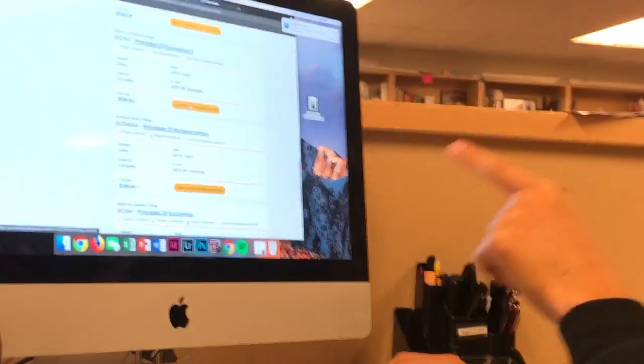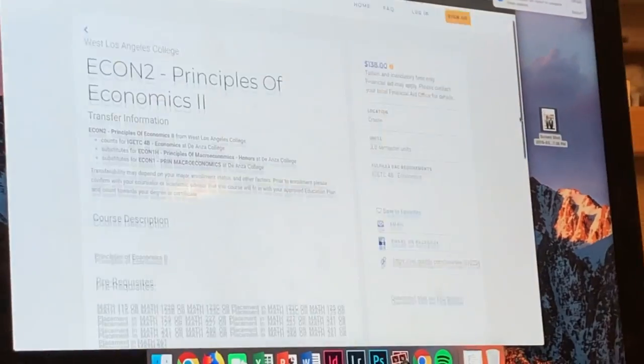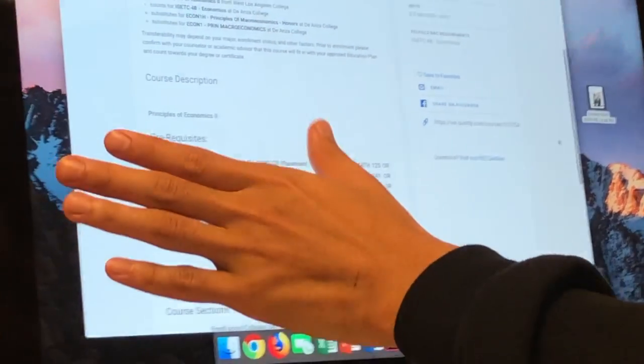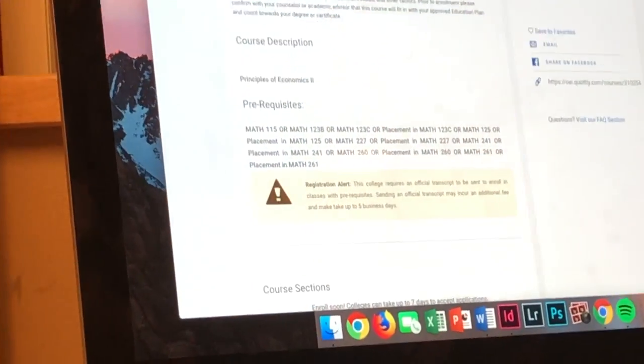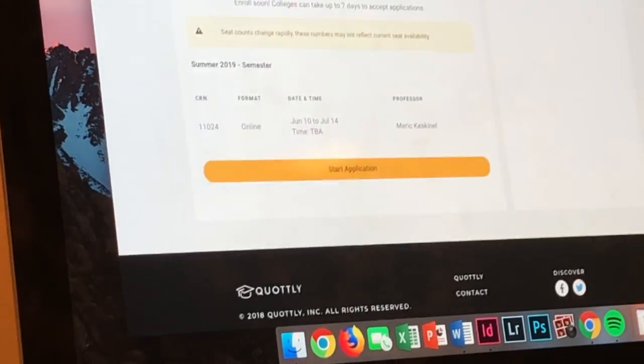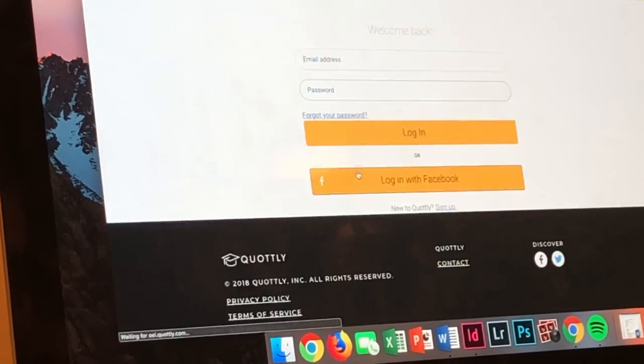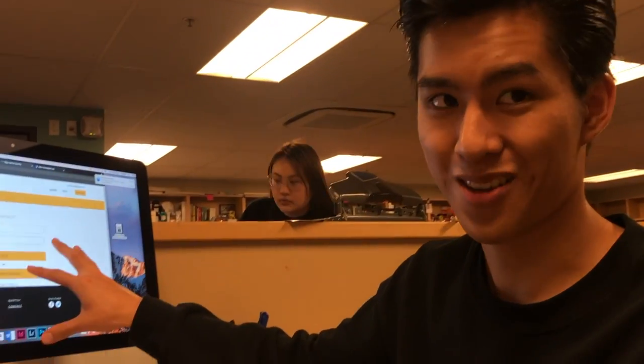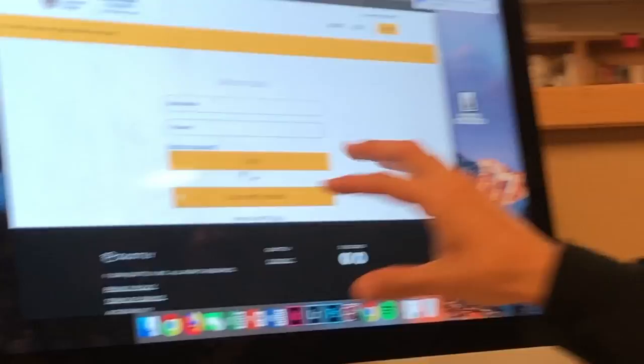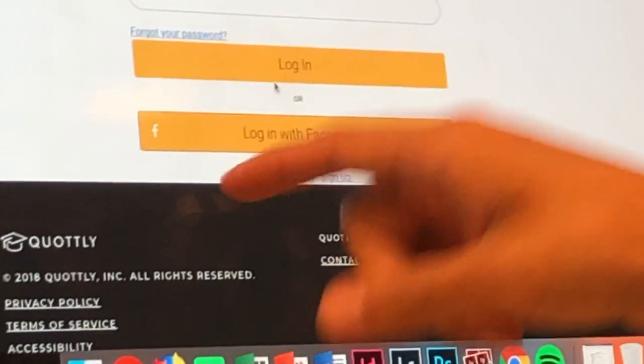So let's just say I click on view it, I view the section. They list you all the prerequisite courses and whatnot, and you can actually start your application very easily. Of course you have to make an account. You can make an account on Facebook, you can make an account.